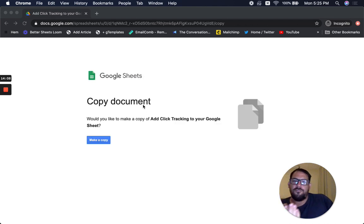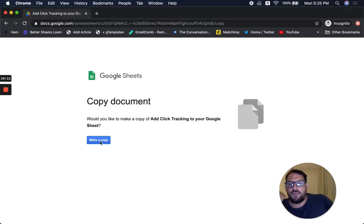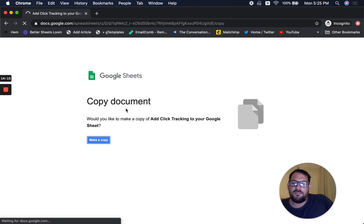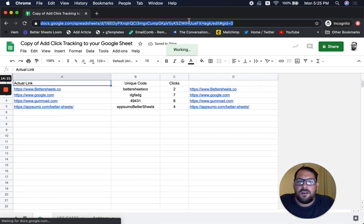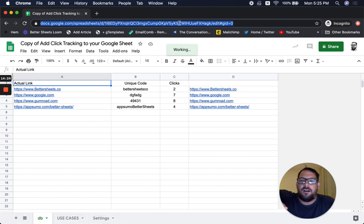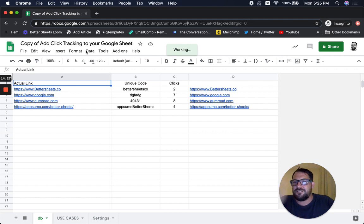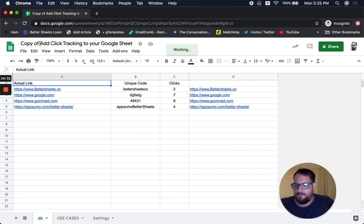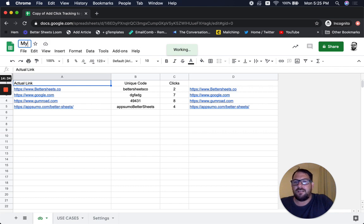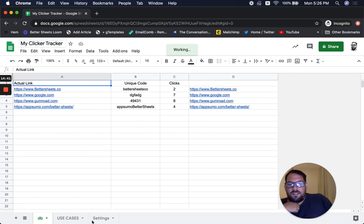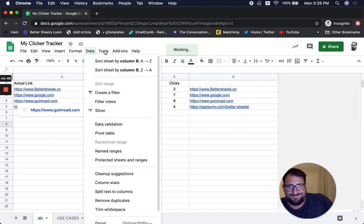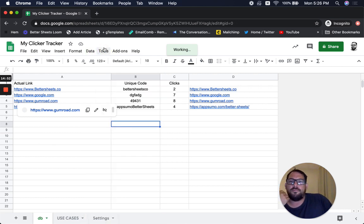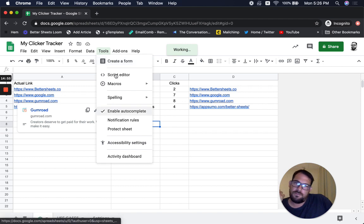Now if you get the link you can make a copy. You can see this URL up here. The original is available to all Better Sheets members. I'm going to call this 'My ClickTracker.' Now I need to go to Tools → Script Editor. This is what you'll have to do in order to set this up as a web app. We need to get the web app URL — go up to Publish, click Deploy as Web App.